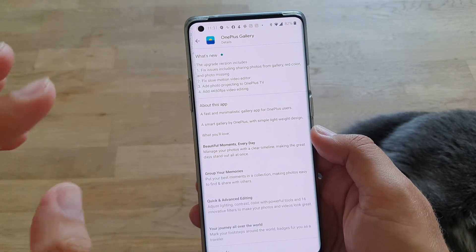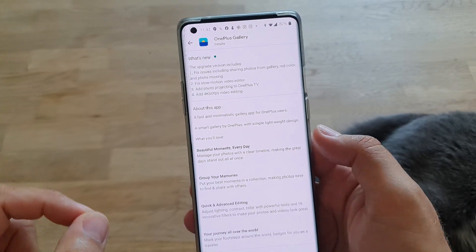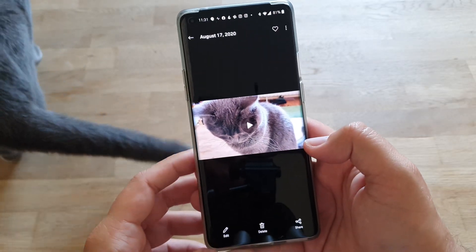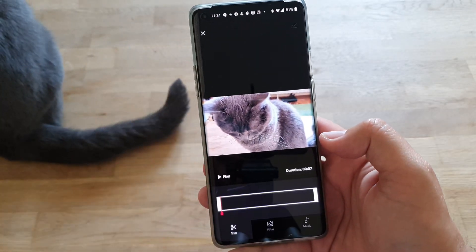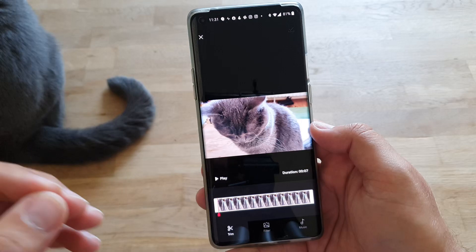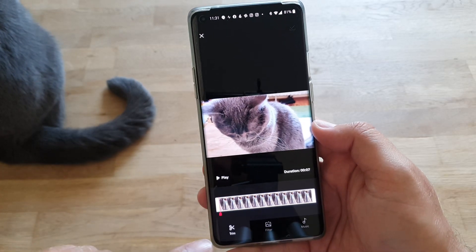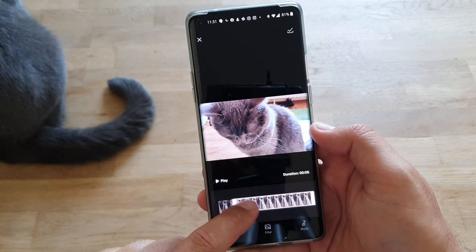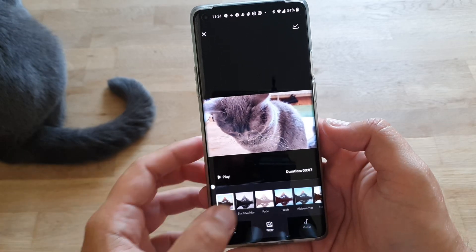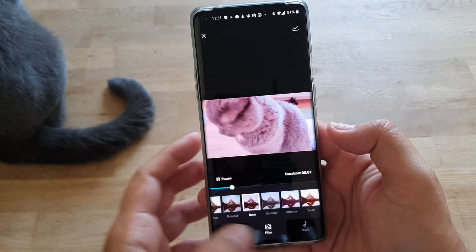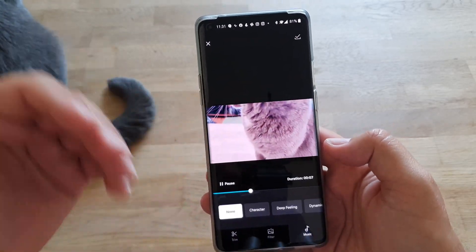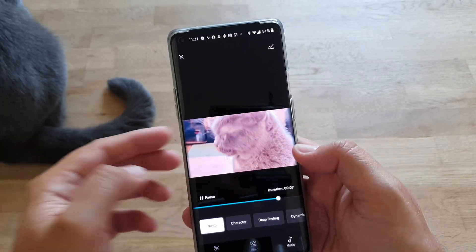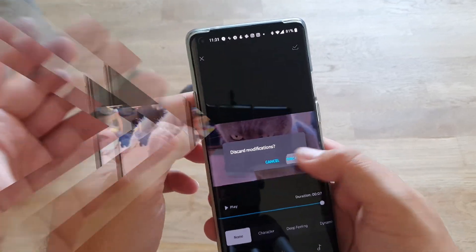I did two videos, let's start with the first one. This is a 4K 60fps video, and we can now go to edit. Before, that was not available. Right now we have edit options, so we can trim the video, we can cut it short, apply some filters — black and white, fade — standard stuff, and we can also load some music. Very nice additional features, it works quite well.